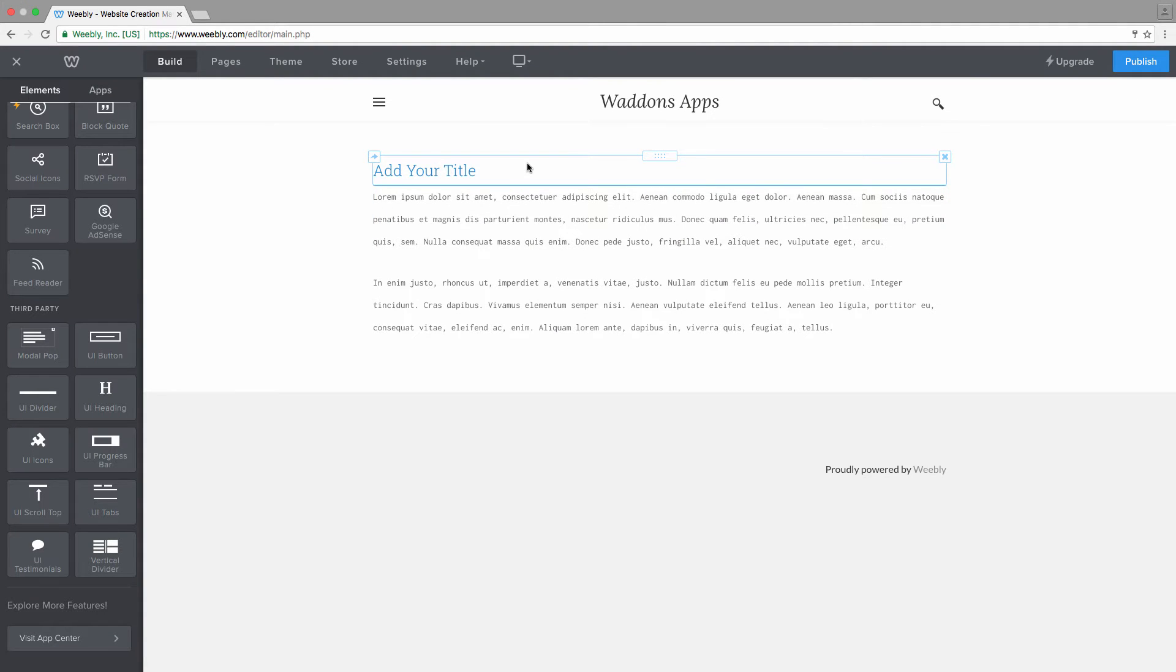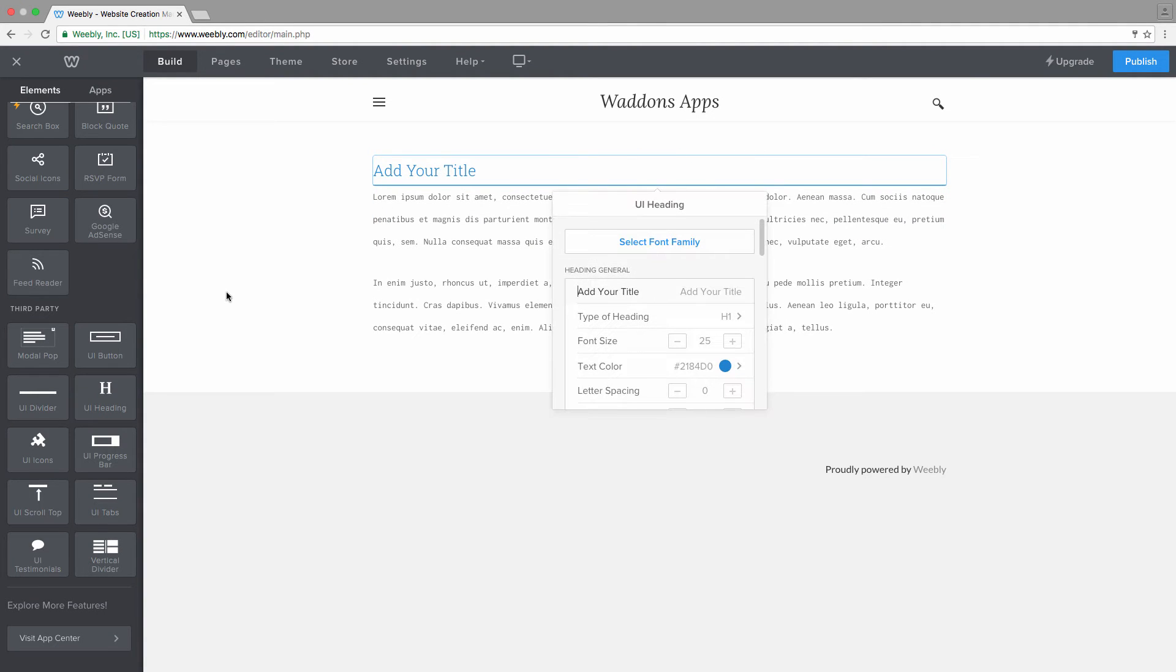The next thing you obviously want to do is add a title.